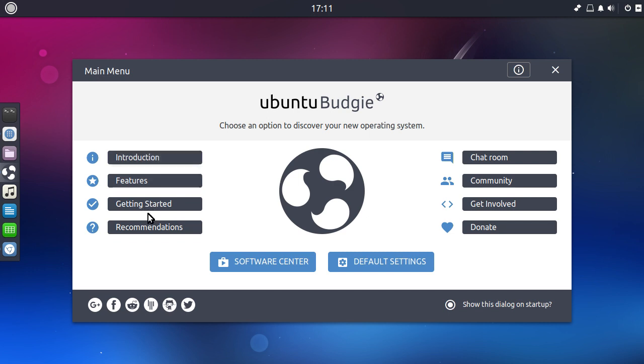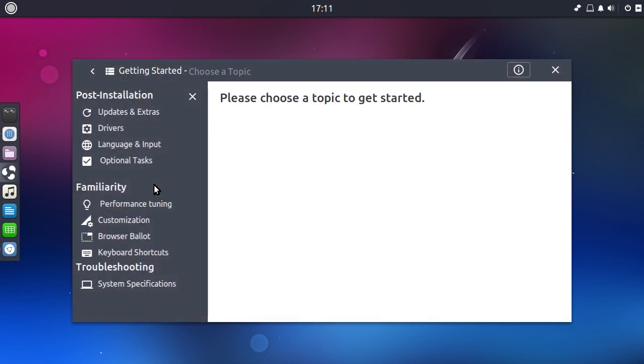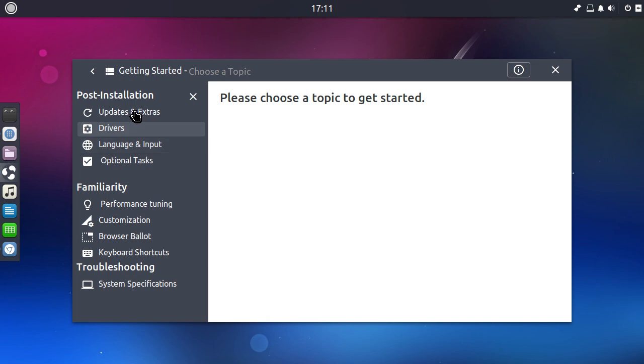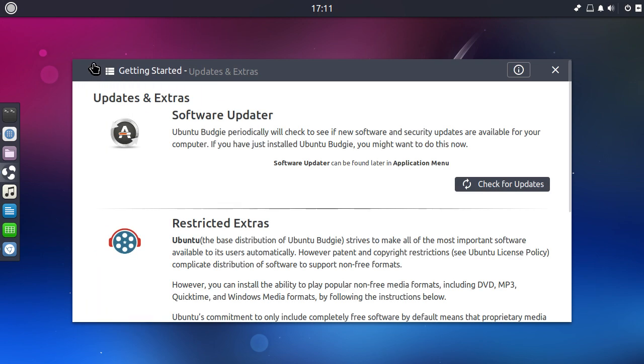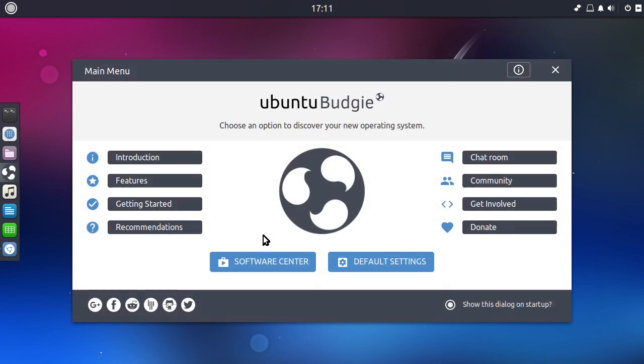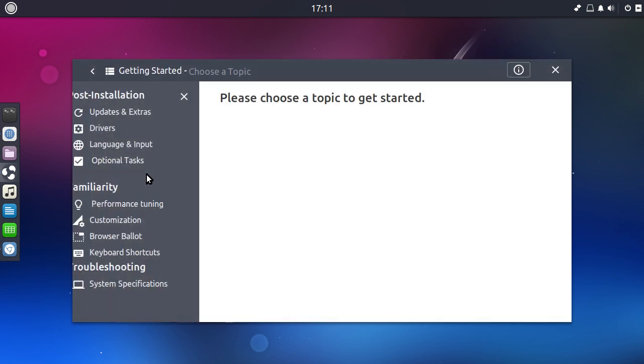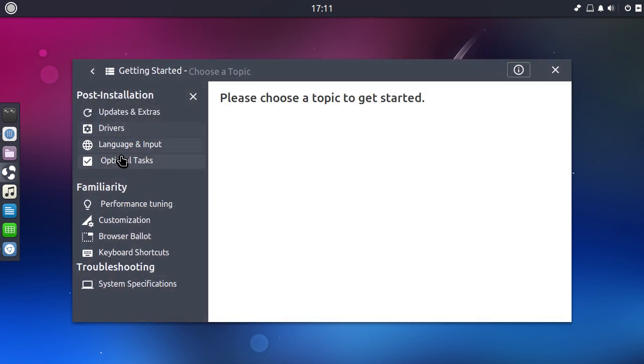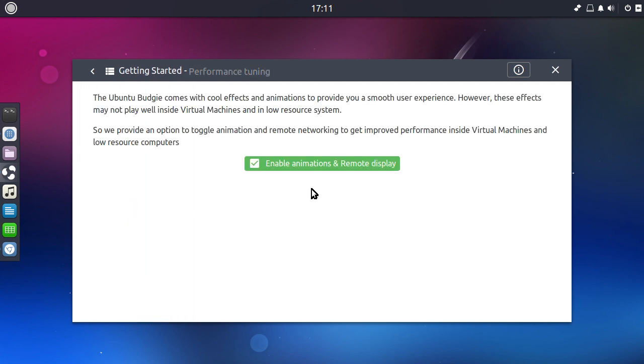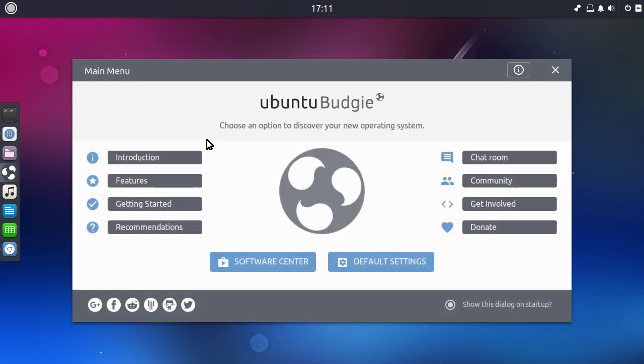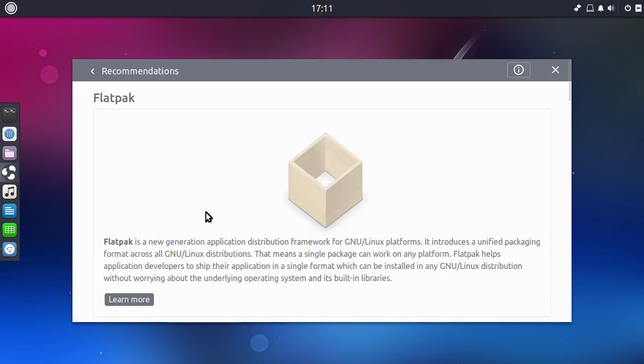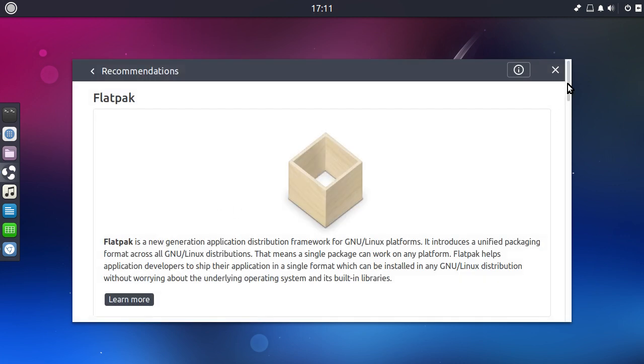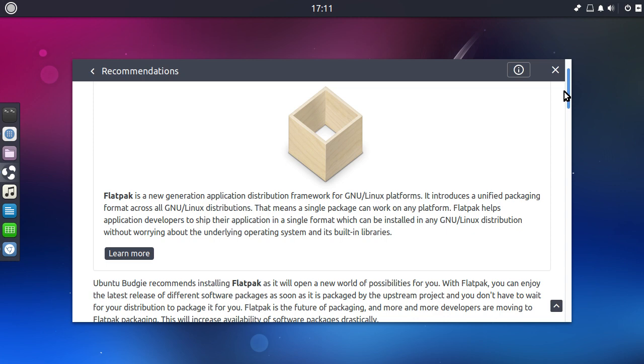And it's nice to see other distributions sort of catching up as well. So one of the things I do like about this is it gives you a pretty good getting started guide. And it tells you updating your system and it gives you the options there. You can install the restricted extras if you didn't do so on install. What else have we got? Optional tasks, drivers, performance tune. Now, this is interesting. So I've disabled animations and remote display for running it in a virtual machine. And recommendations.